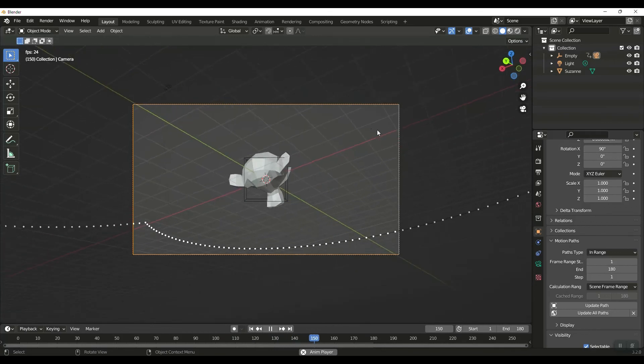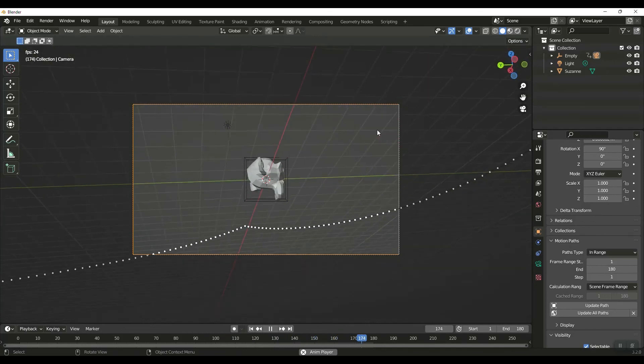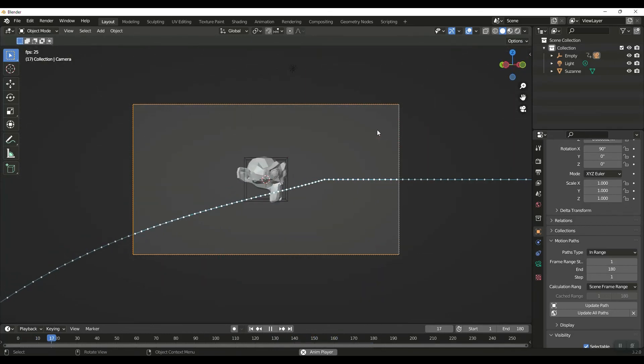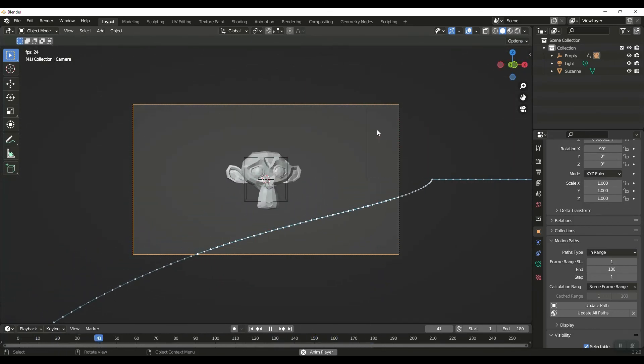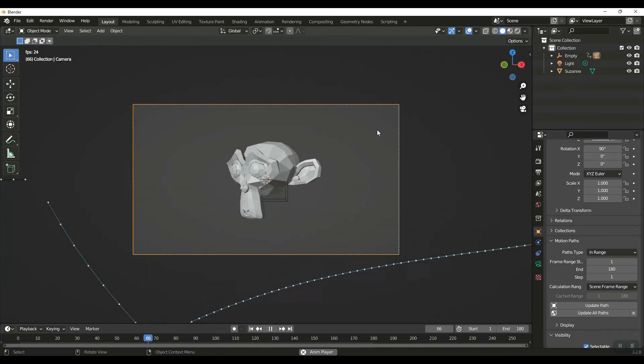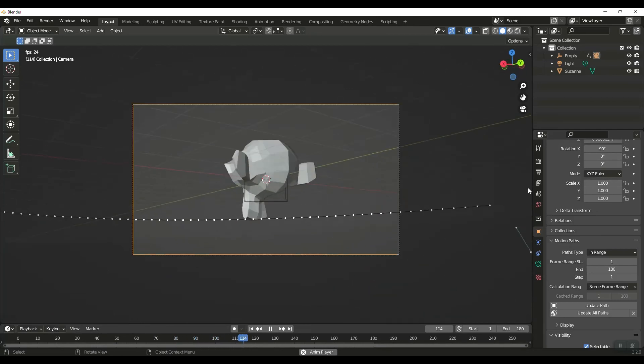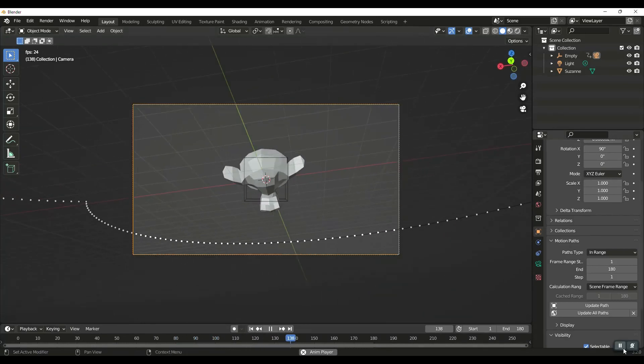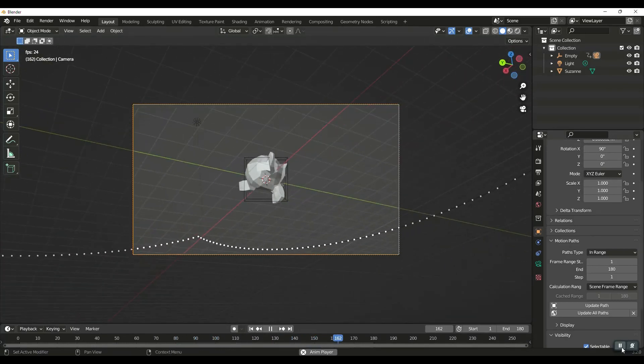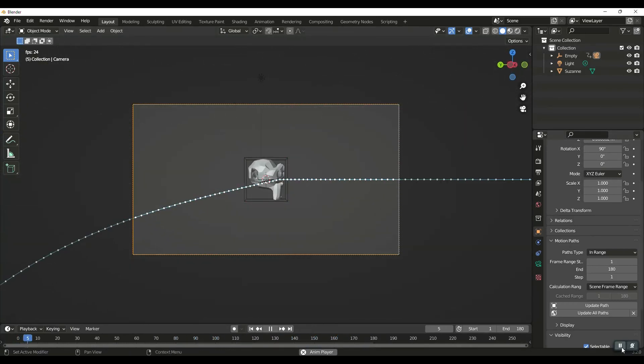There's a quick way to create a turntable effect and then modify the path from there without having to create a path or constraint. I hope that was helpful. Please hit like and subscribe and hope to see you next time.